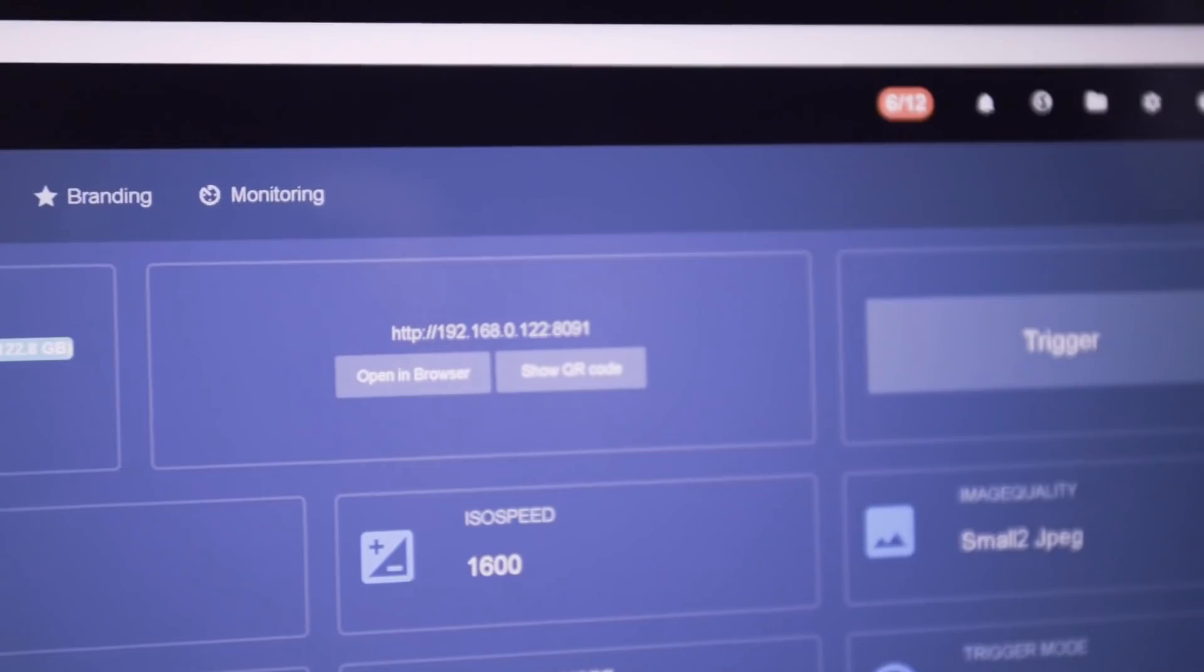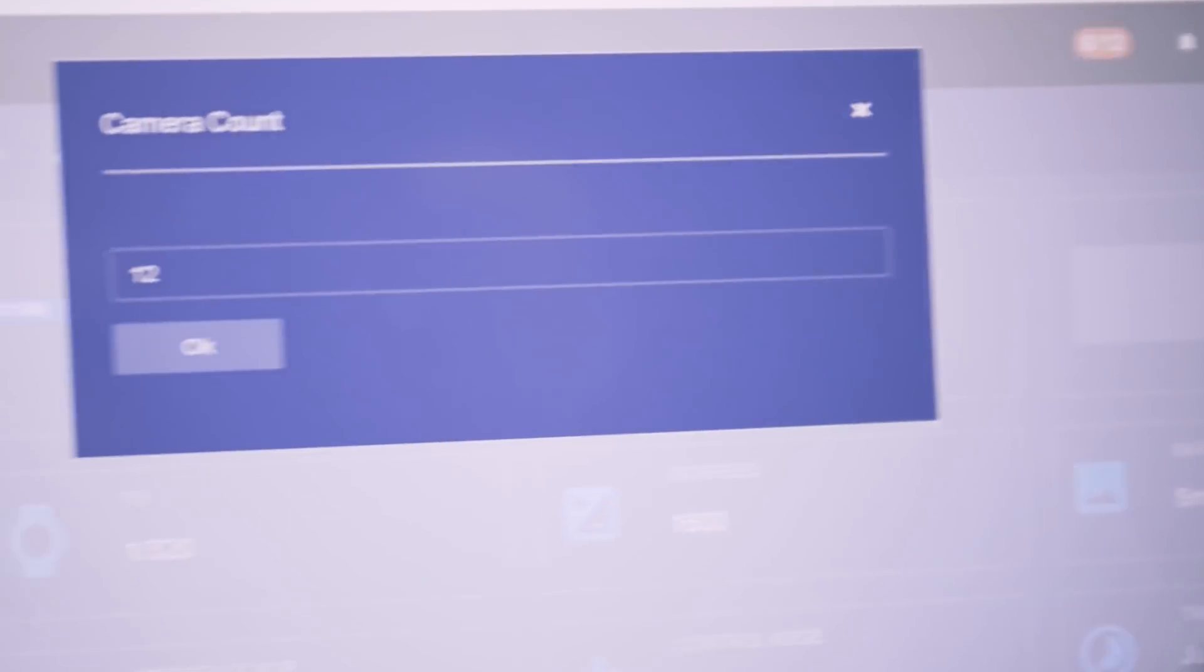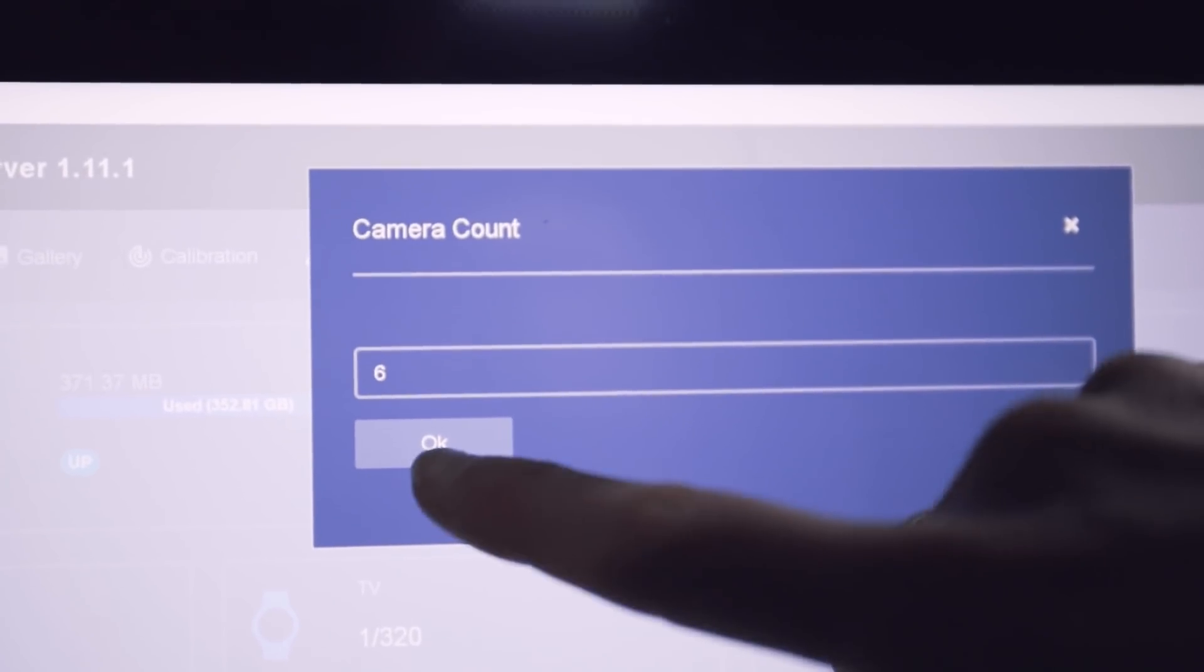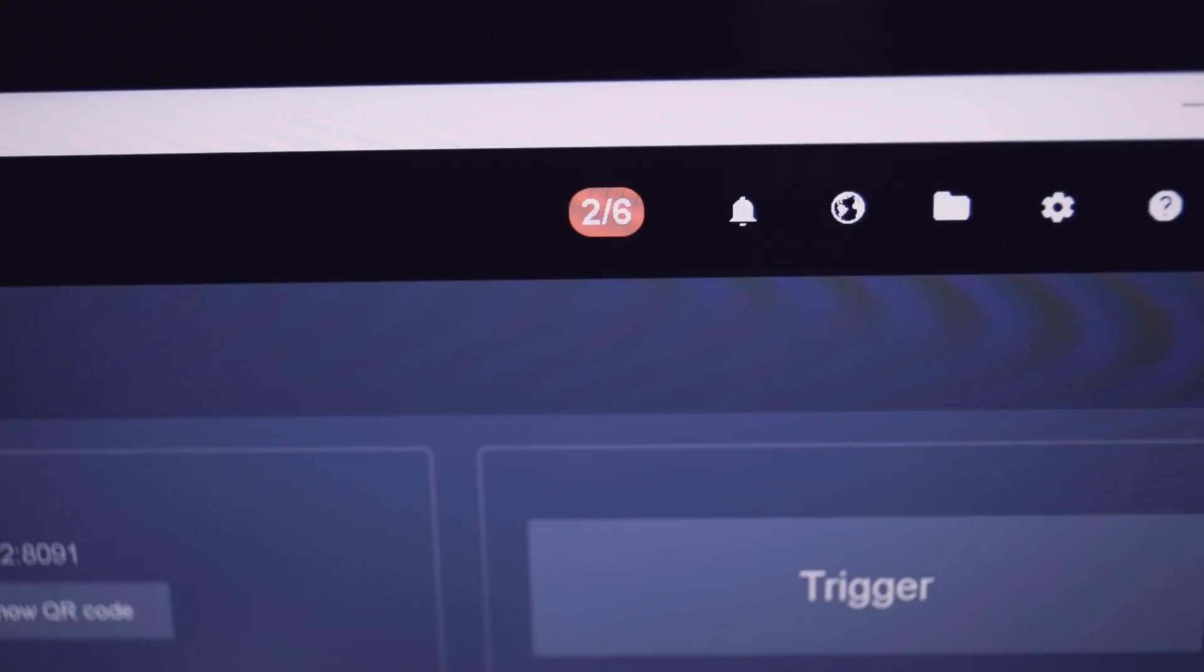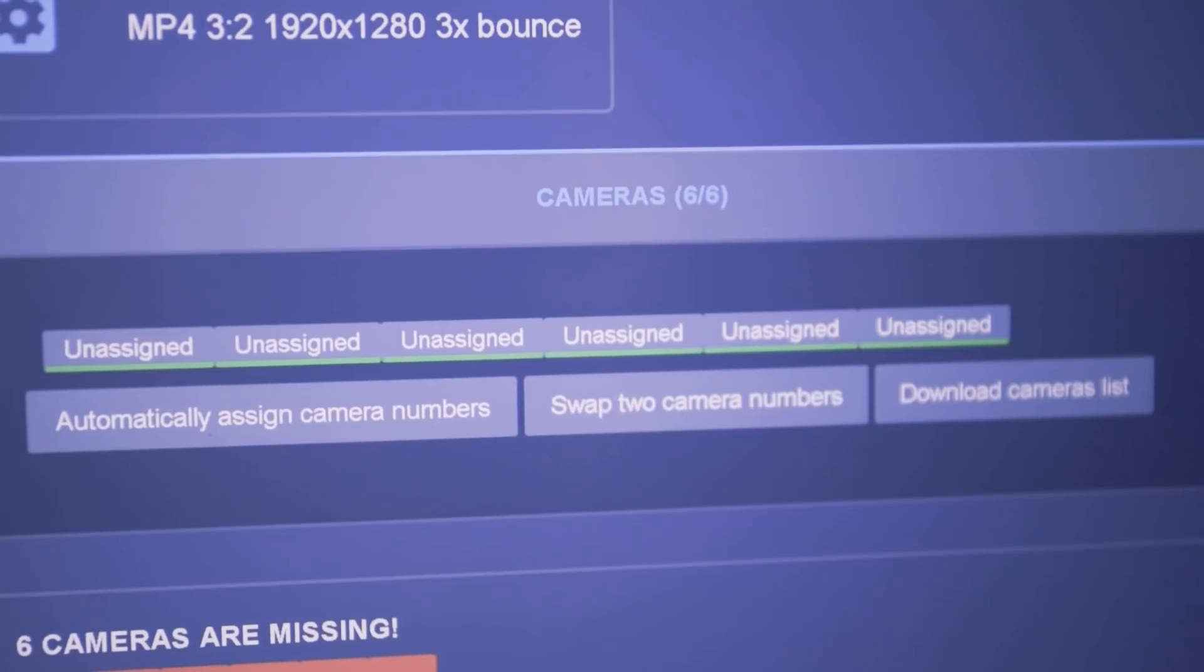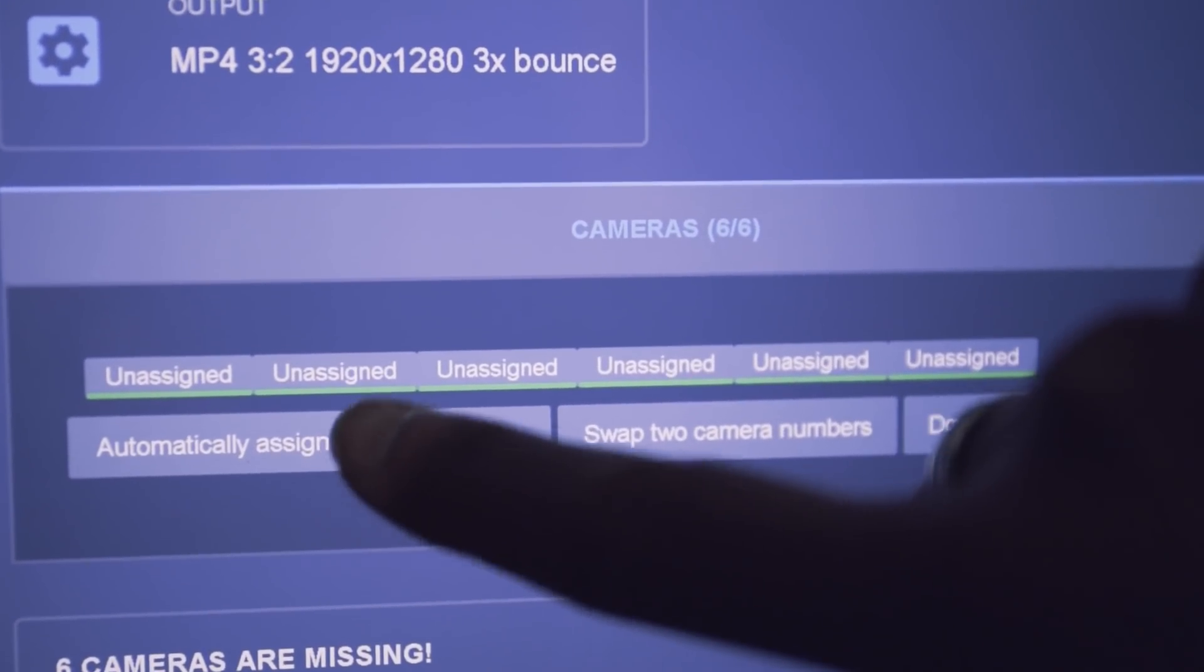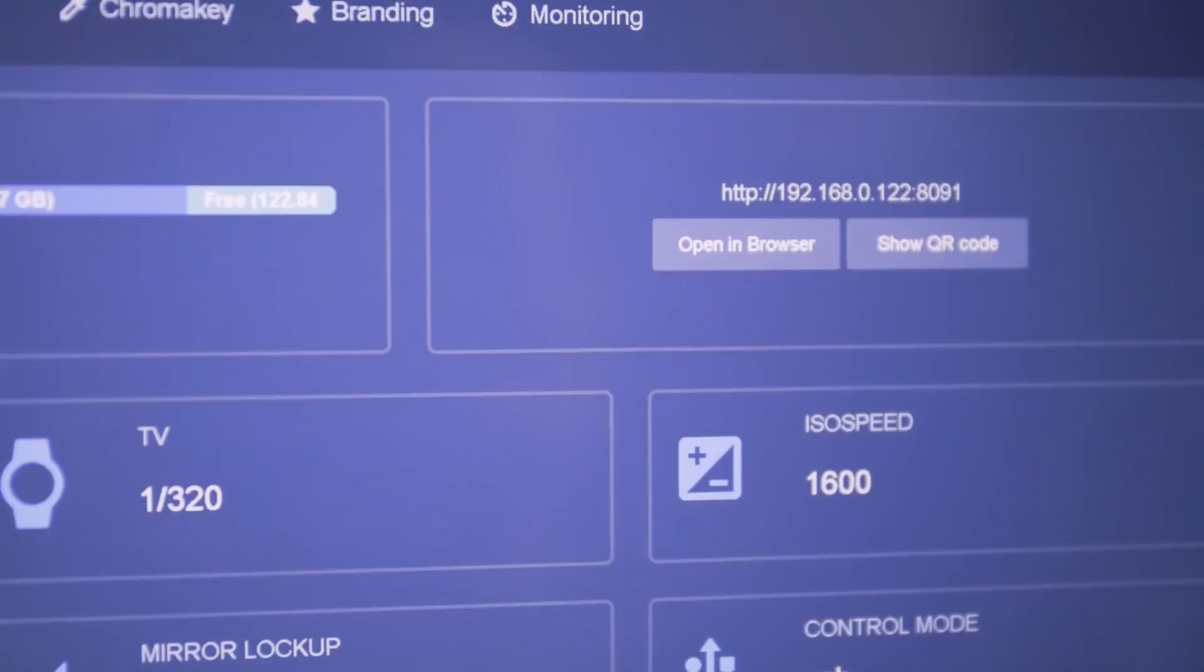Set the number of cameras to 6 by clicking on the camera status on the top right corner of the screen. Green color means that all of your cameras are connected. From the dashboard, click on Automatically assign camera numbers.